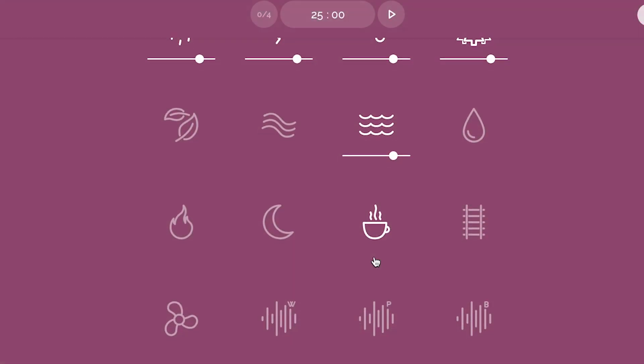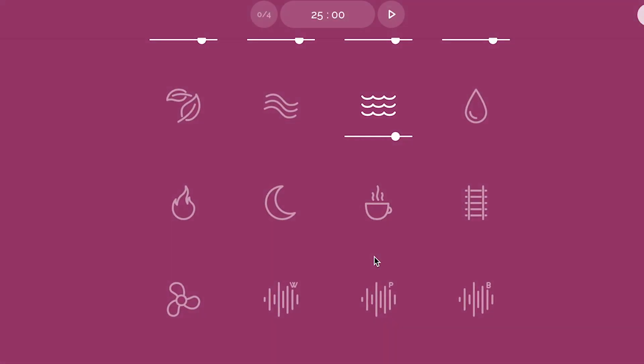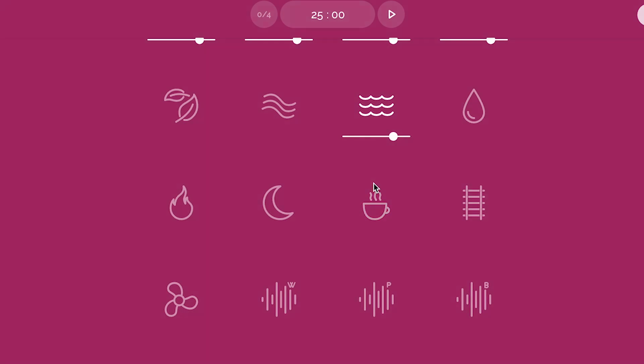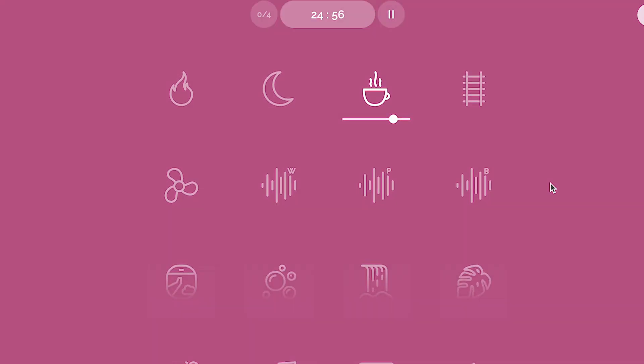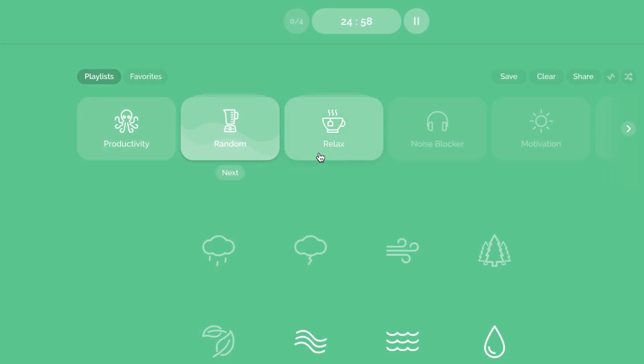With Noisly, you can drown out the sound of your co-workers' conversations, the construction outside the window, or even your own thoughts. We've all been there. Just choose from a variety of sounds like rain, thunder, white noise and more, and let Noisly work its magic.